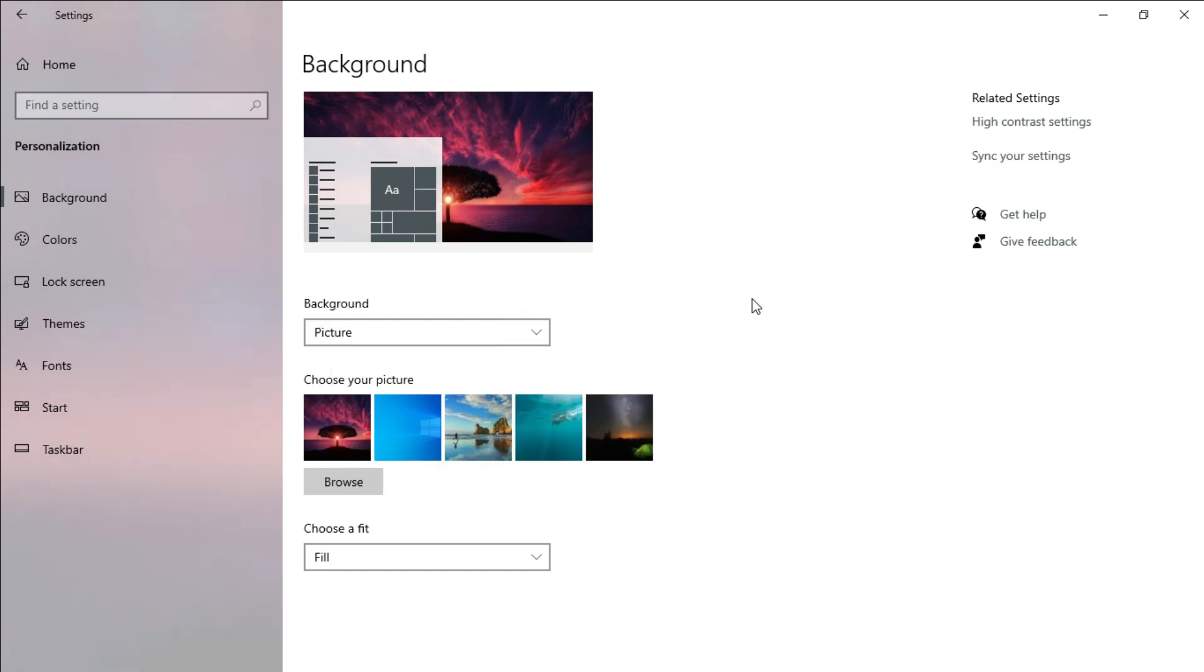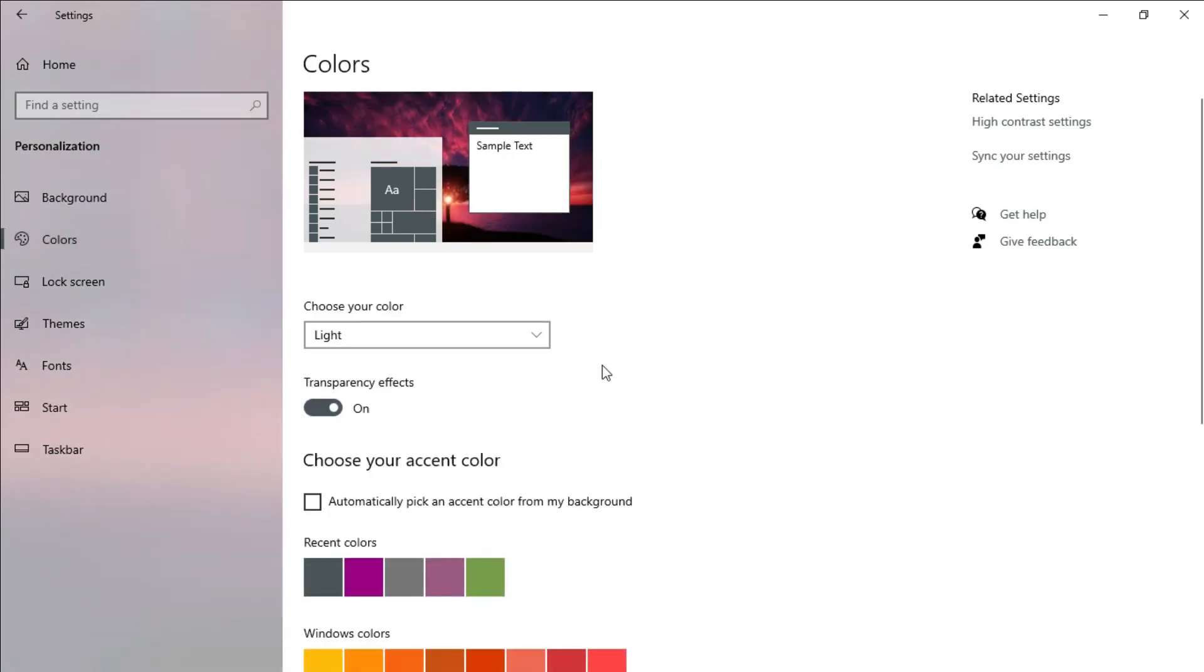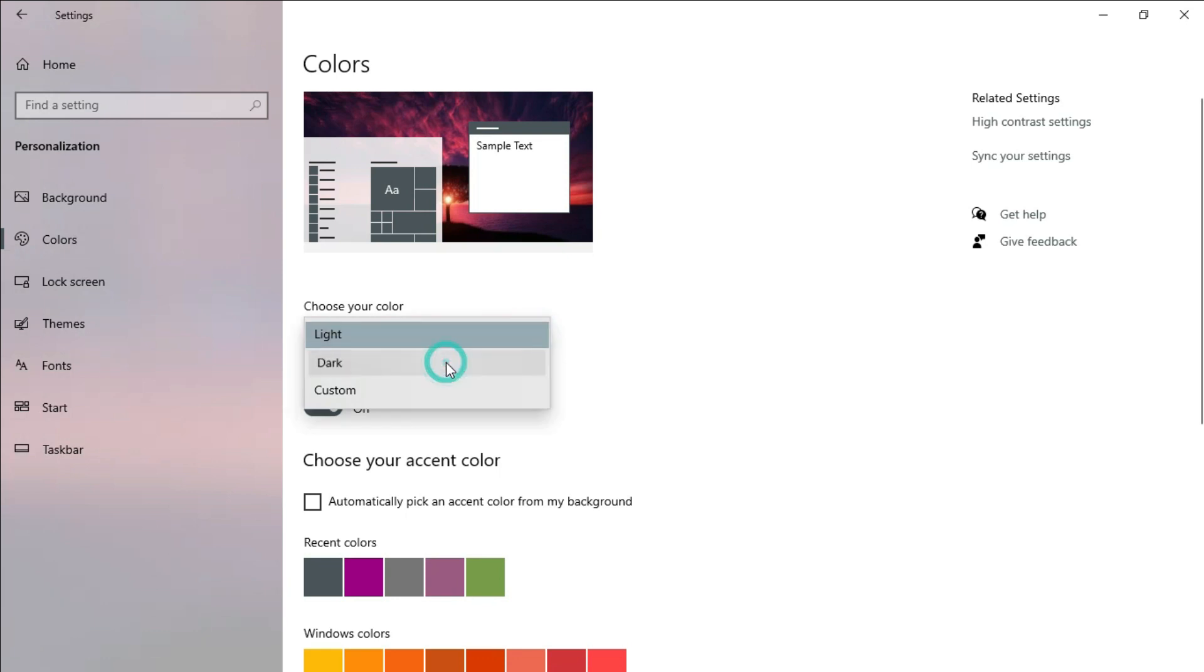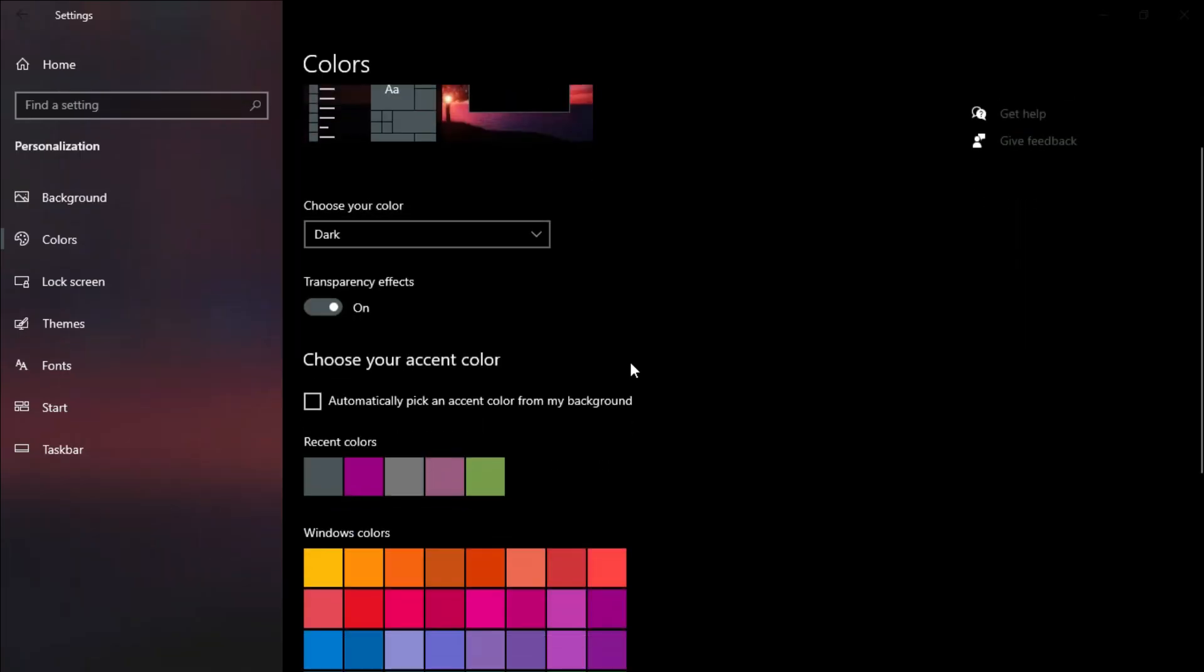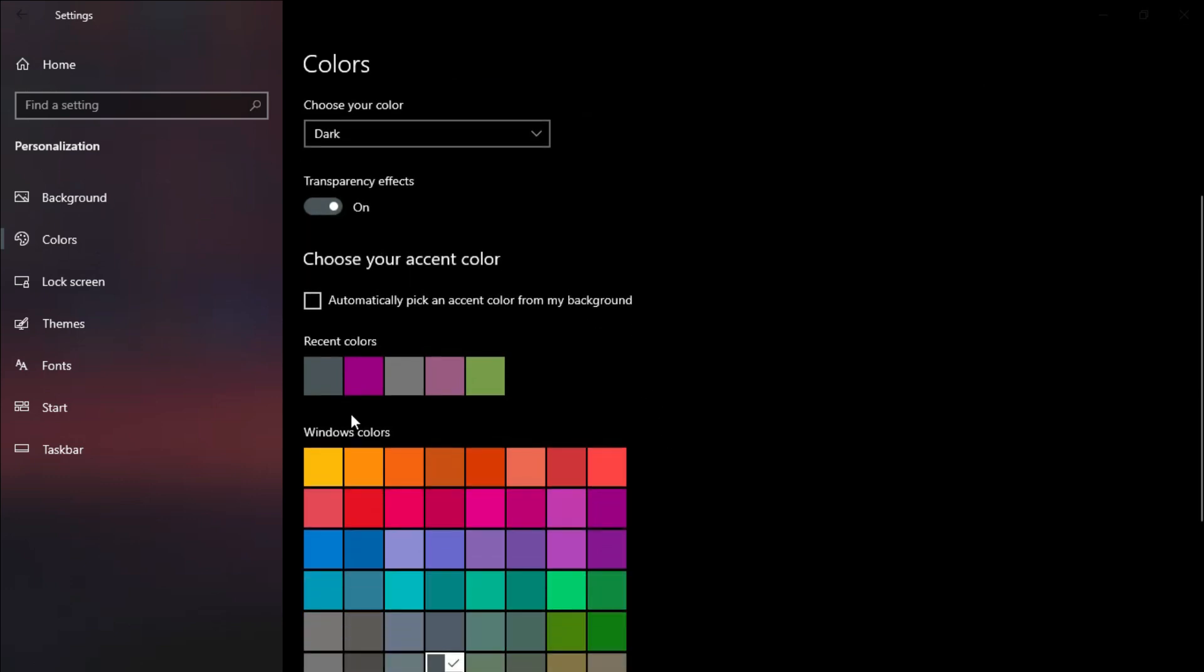After setting your computer's background, the next thing is to select your computer's theme and accent color. To do this, go to colors and select any theme of your choice. For me, I personally love the dark theme because it looks more beautiful and professional. After the dark theme has been applied, ensure that your transparency effect button is turned on. Scroll down and select any accent color of your choice. I personally love the pink color, so I select the pink color.